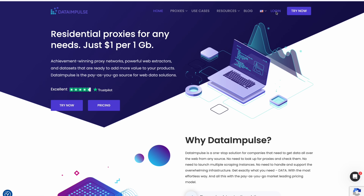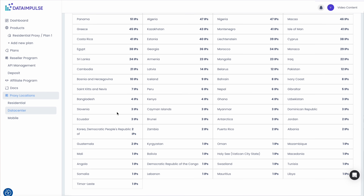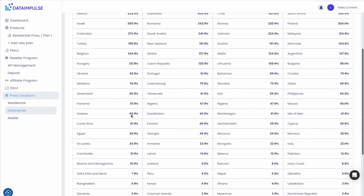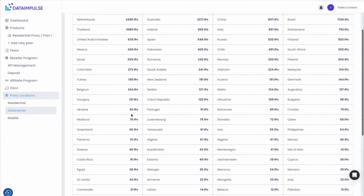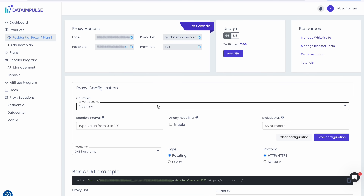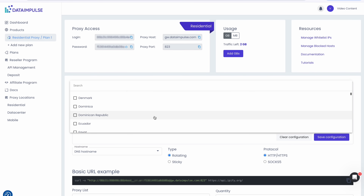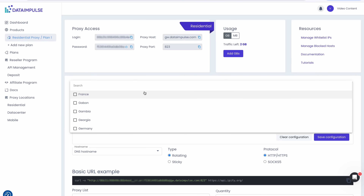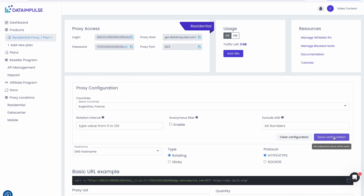When it comes to choosing a proxy provider, Data Impulse stands out for several key reasons. Our great pool of 5 million IPs ensures reliable and safe access to online resources. With our user-friendly dashboard, you can easily adjust your proxy settings. We provide the best proxy solutions that combine innovation with reliability.